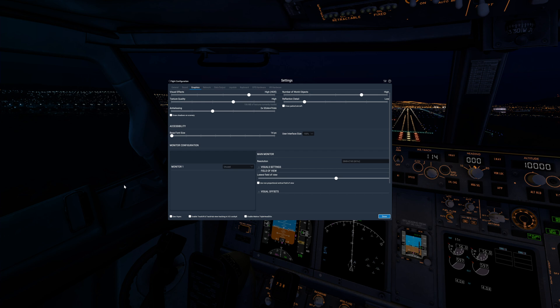First we'll look at my settings for 4K X-Plane use. Obviously if you're using 1080p you can adjust these accordingly and might be able to boost a few of them while still maintaining decent FPS. The settings that have the greatest impact on your FPS are visual effects, world objects, reflection detail, anti-aliasing, and drawing shadows on your scenery. However, the real killers are reflection detail and drawing shadows. For some reason, despite being out for over three years, Laminar still haven't optimised these settings. There are some other pitfalls that the tweak tool will address, but we'll come to that shortly.